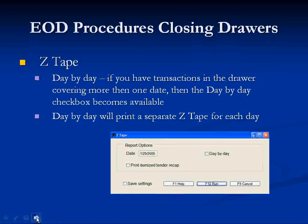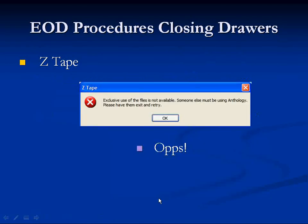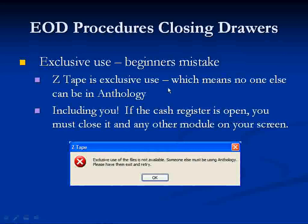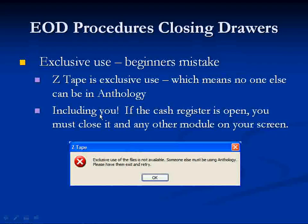Before we show you that in Anthology, let's talk about a common problem that beginners run into. They go to run the Z-Tape and they get this message: 'Exclusive use of the files is not available. Someone must be using Anthology. Please have them exit and retry.' The Z-Tape requires exclusive use, which means no one else can be in Anthology. If somebody is, ask them to exit the software. Remember that you also must exit the software — if the cash register is open, you must close it, along with any other screens that might be open. You need to be at the main menu to run the Z-Tape.